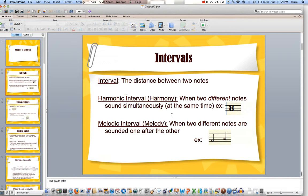There are two different types of intervals. The first is a harmonic interval, which is when there are two different notes that sound at the exact same time — they're often stacked on top of each other. So those two notes, if this were treble clef, that F and that A would sound at the exact same time. Whereas melodic, the F and the A sound at separate times, one after the other, more like a melody, whereas the top one is played or sung in harmony.